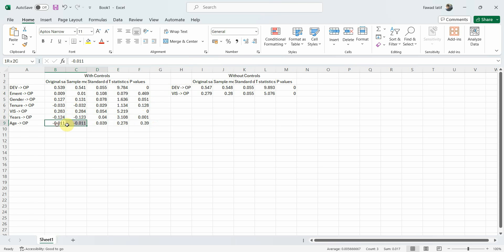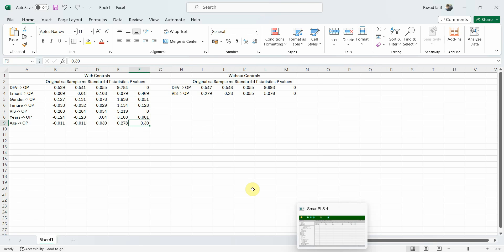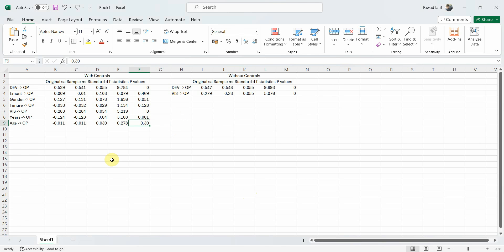This is how you can use control variables in SmartPLS 4. When presenting the results what you can do is, after your hypothesis testing, after you have explained the explanatory power and predictive relevance, you can just add one heading control variables and therein you can mention which of the controls were significant and which ones were insignificant. Thank you very much.